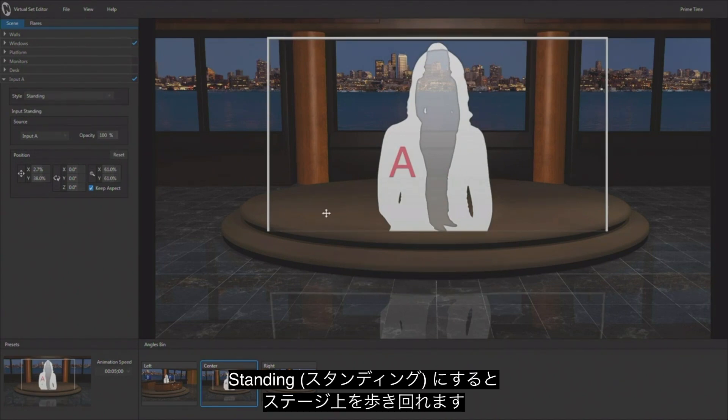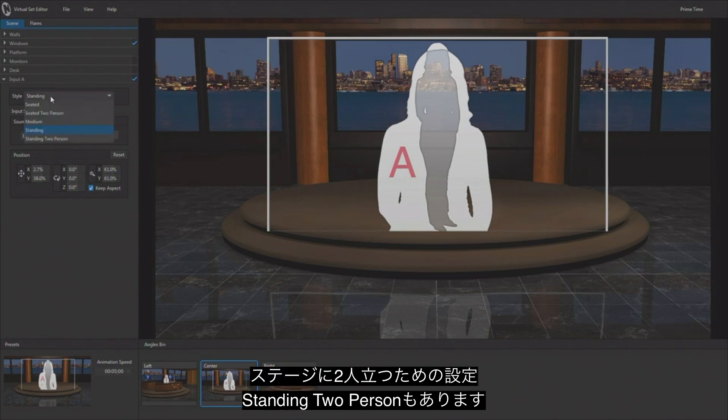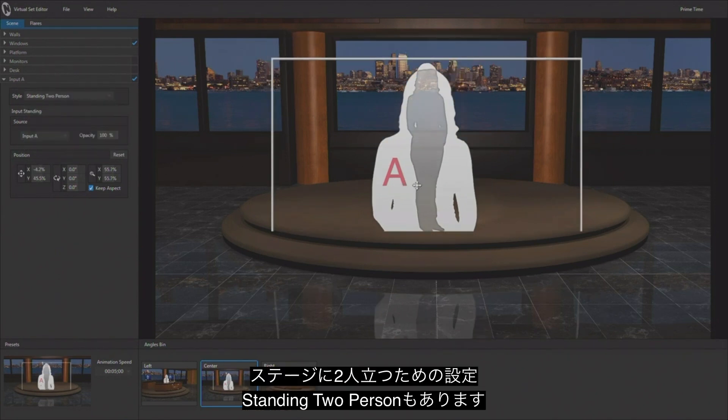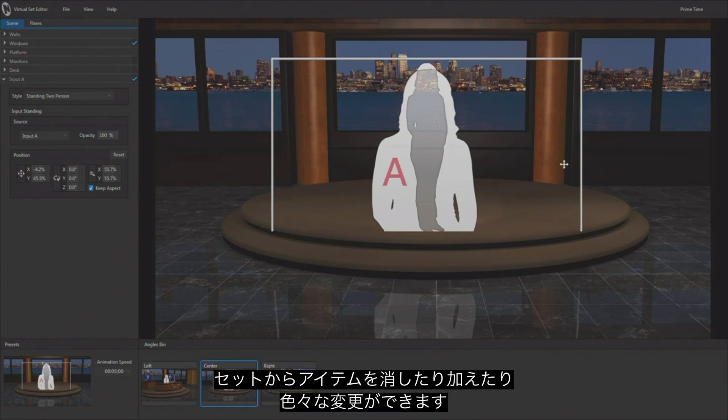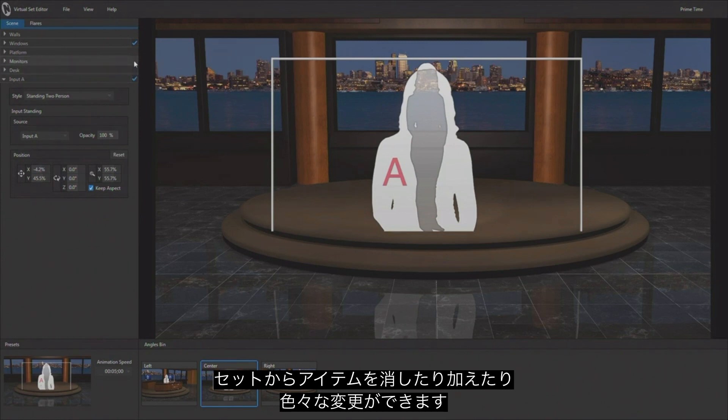And then we have our standard for two people to be standing on the stage. So you can really make some massive changes to these sets just by adding and removing things.